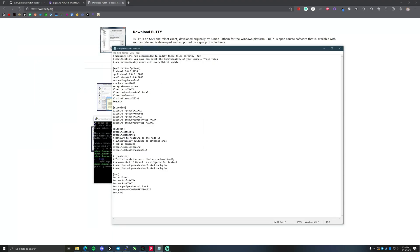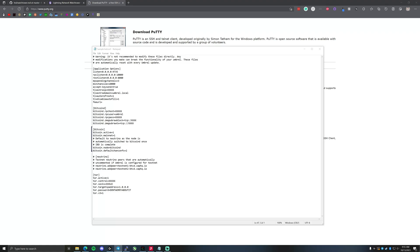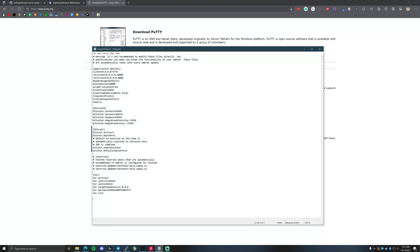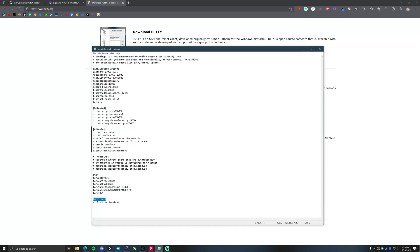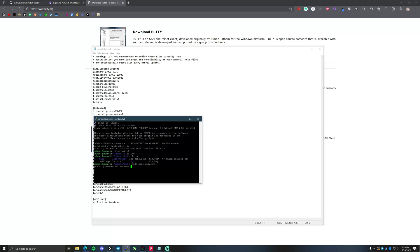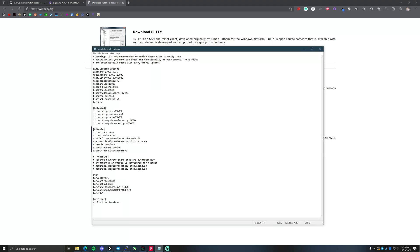We're going to copy this file into Notepad with all private data hidden. Once you're in the config file, go to the very bottom. Your configuration file will look similar to this. Go beneath the Tor section and type the watchtower client section header — '[wtclient]' — then type 'wtclient.active=true'. I'll post this in the description below so you can copy it. Voltage also has it on their site.